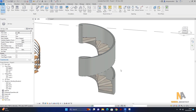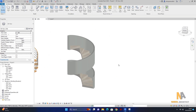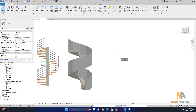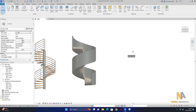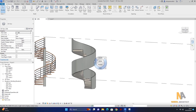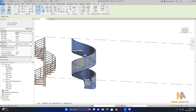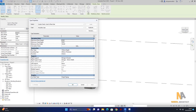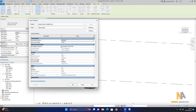یہ setting کرنے کے بعد دیکھیں ہماری concrete support یہاں پر show ہو گئی ہے۔ لیکن اس کا جو material ہے وہ concrete کا نہیں ہے — تو ہمیں اس کو concrete میں change کرنا ہوگا۔ تو اس کو select کر لیتا ہوں اور edit type پہ آ جاتے ہیں۔